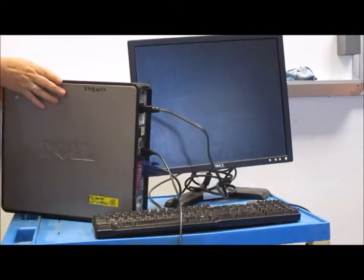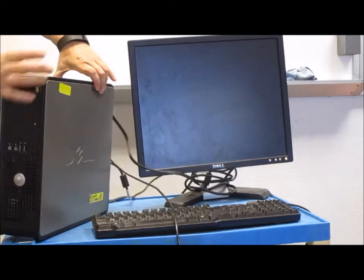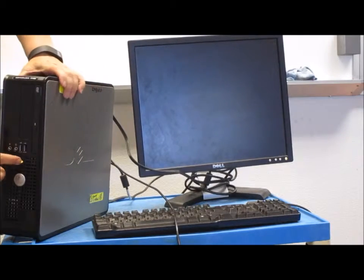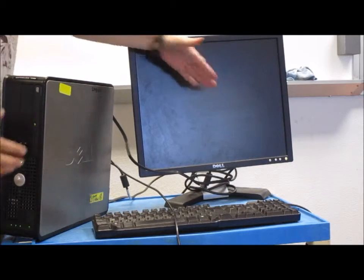Now you're going to come to the front of your computer, and you're going to turn on the button, and we're going to watch the screen.